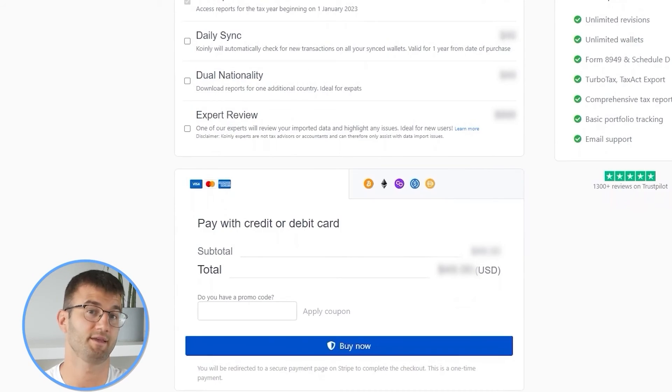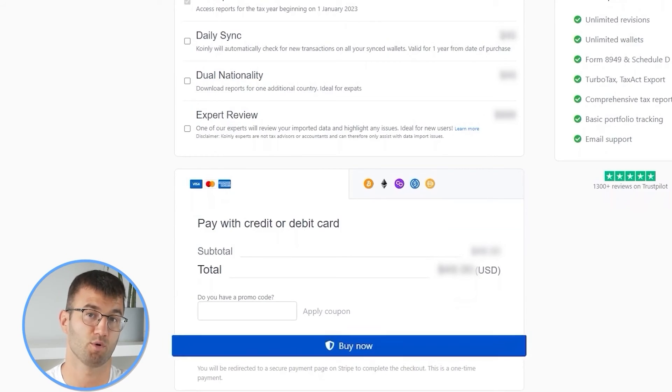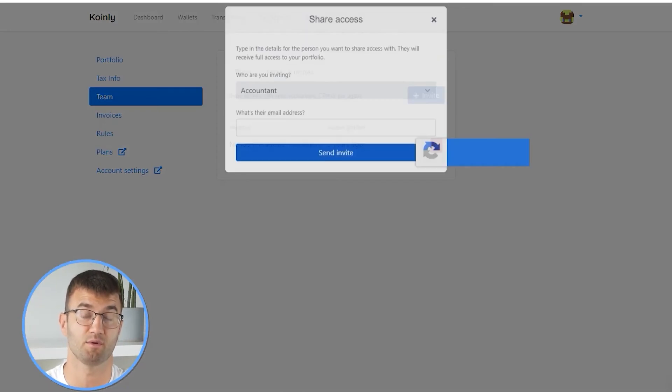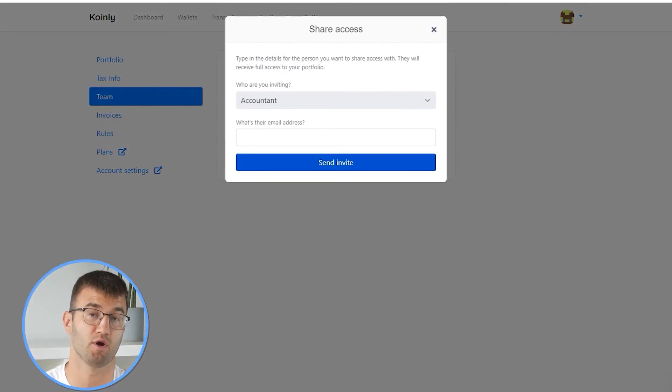Simply buy a plan from Coinly and download your report. You can file your taxes yourself, or if you work with an accountant you can share it, or you can even invite them to your Coinly account. Lastly, check your country's rules and regulations because this report might be deductible.